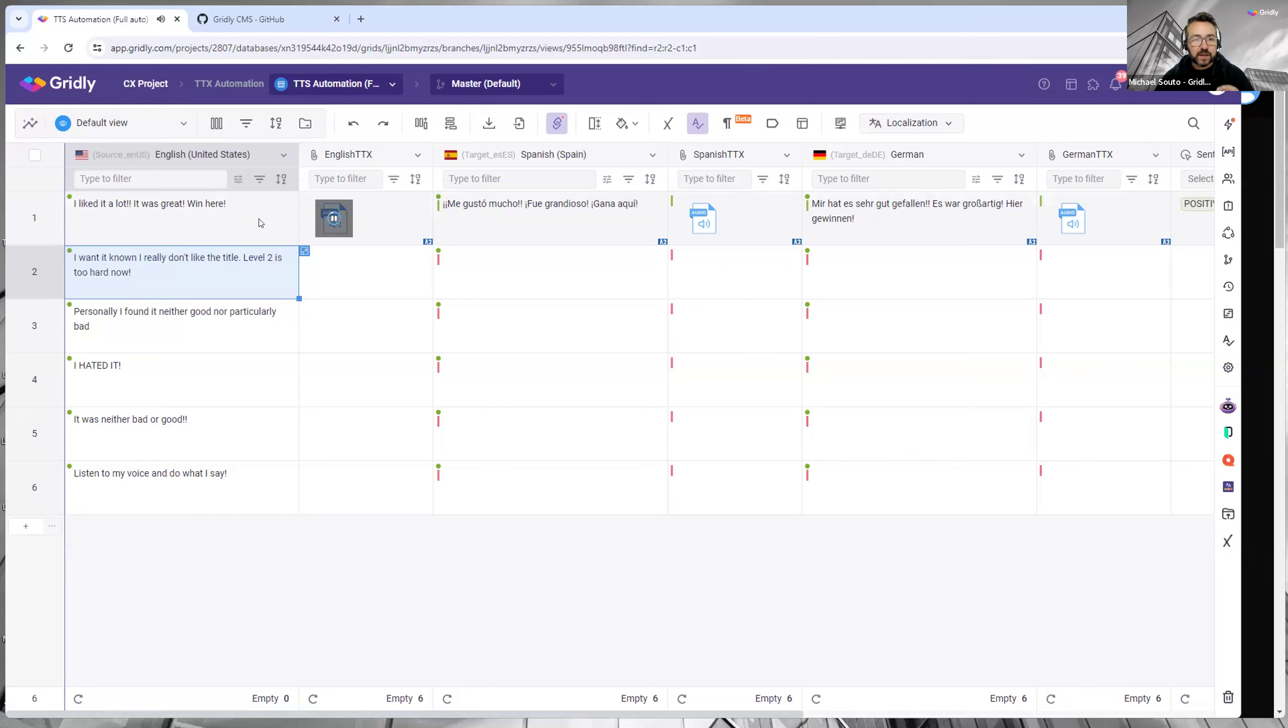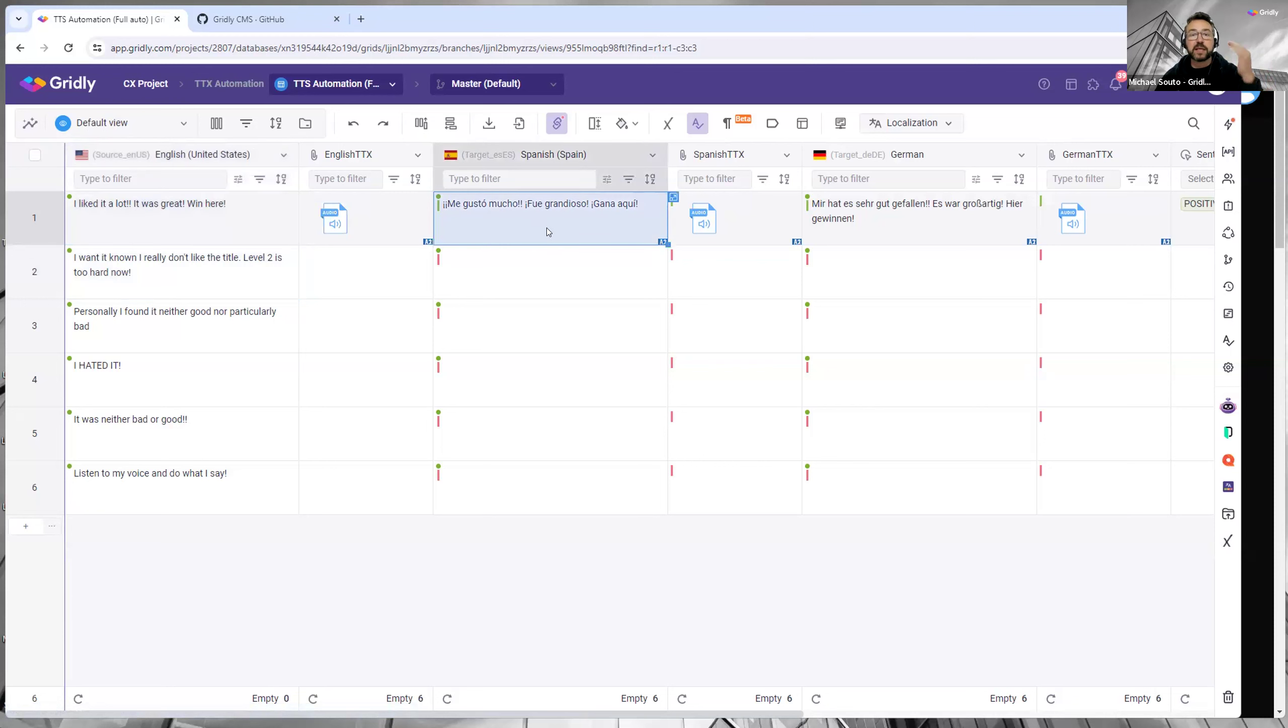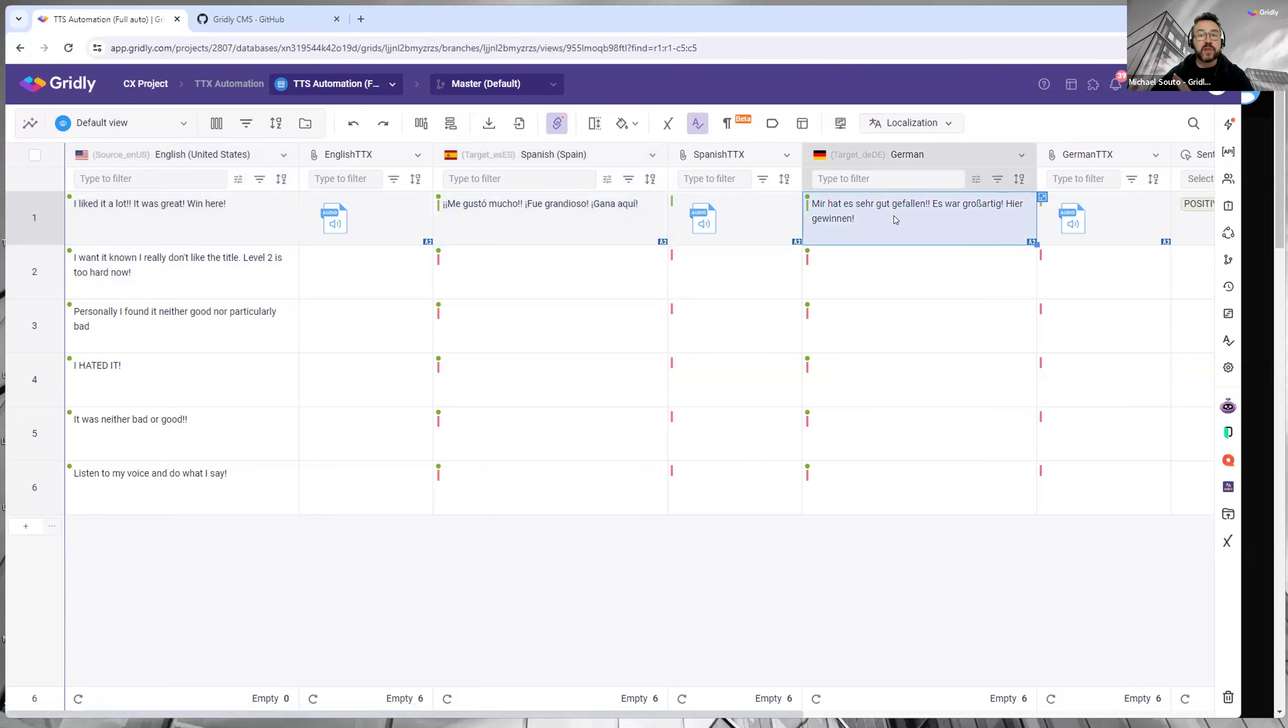This is actually not the greatest character to choose when doing Amazon Polly, but basically it generates that and automatically generates the Spanish, the German, and any other languages that you have set up to do that.